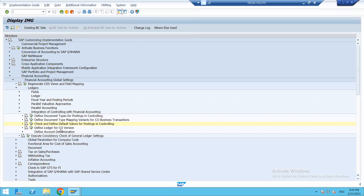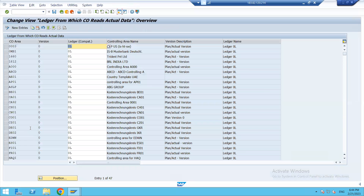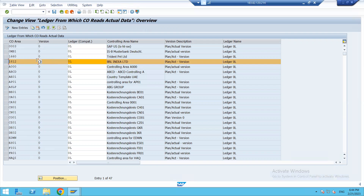The last step in this integration is to define the ledger for the Controlling version. The versions — zero, one, two, three — have already been discussed. Our company code 1812 is automatically appearing here because we have already done the Controlling area settings. At the time of creating the Controlling area we defined our version and assigned the ledger to it, so this part has been automatically fetched. We don't need to make any changes here. The version is integrated and the ledger is assigned, so all Financial Accounting data will automatically flow to Controlling through this configuration.